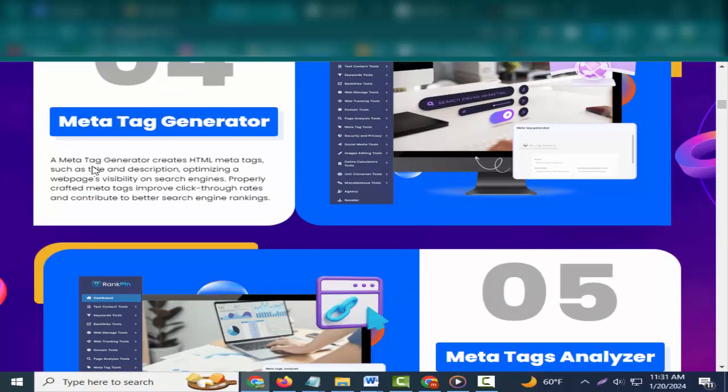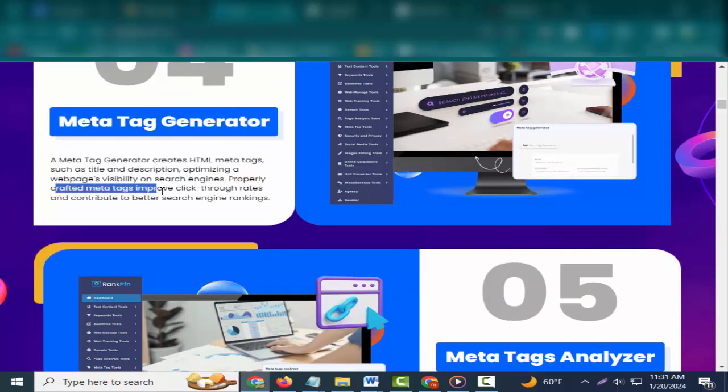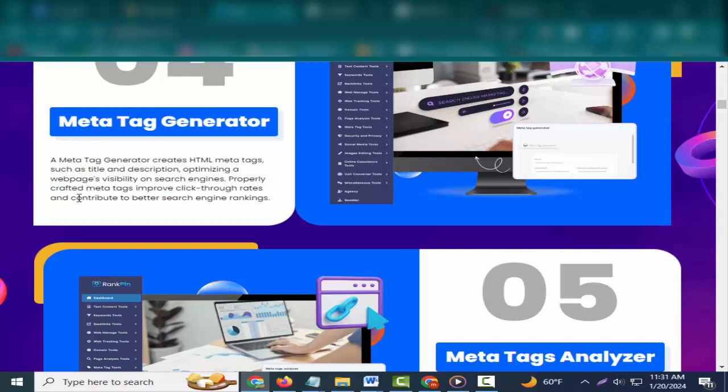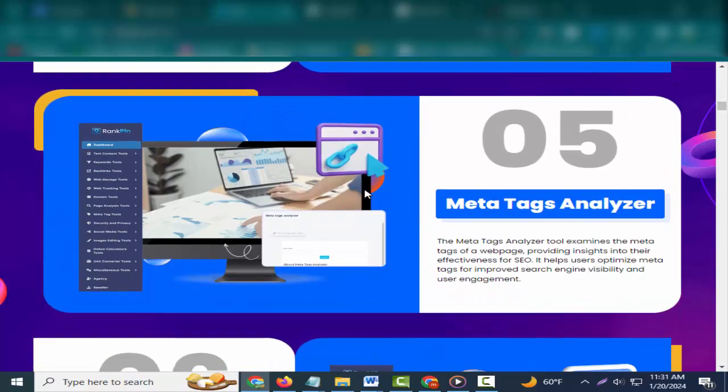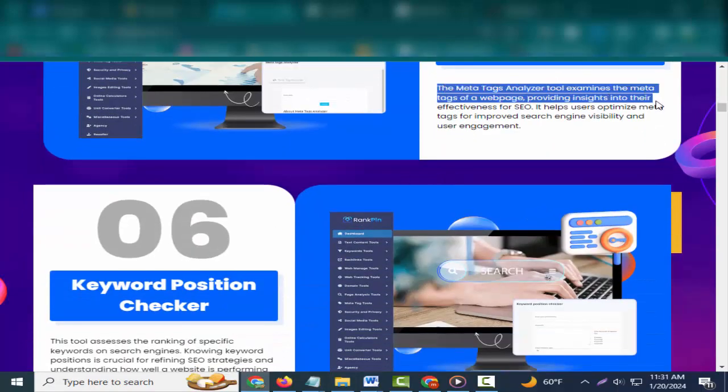Four: Meta Tag Generator. A meta tag generator creates HTML meta tags such as title and description, optimizing a web page's visibility on search engines. Properly crafted meta tags improve click-through rates and contribute to better search engine rankings.